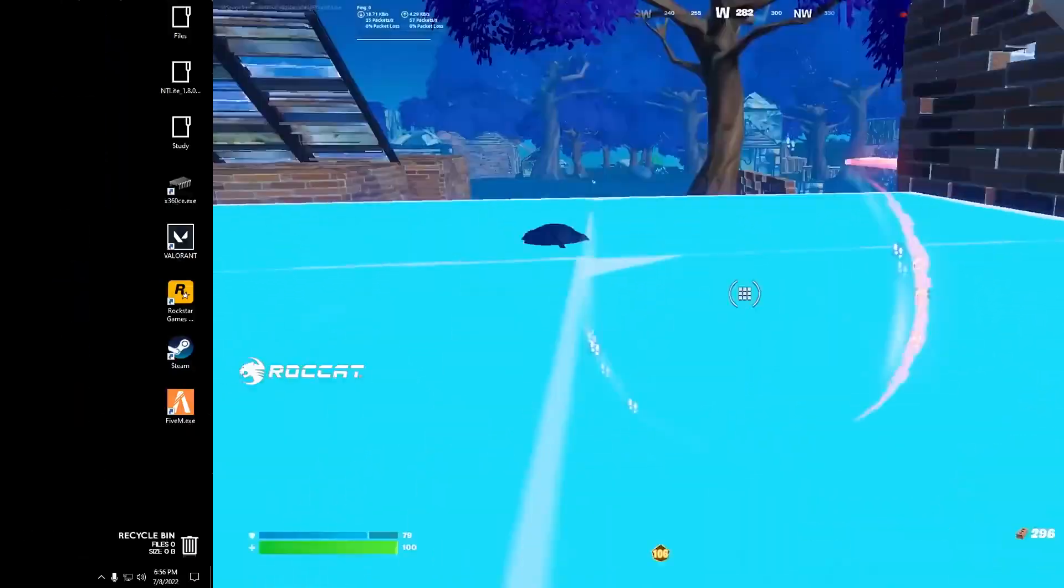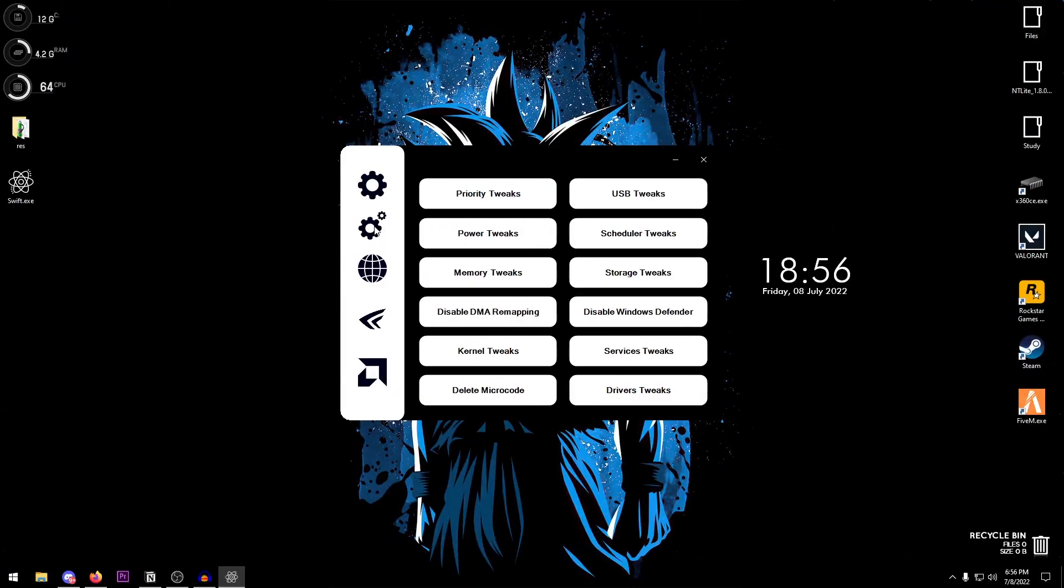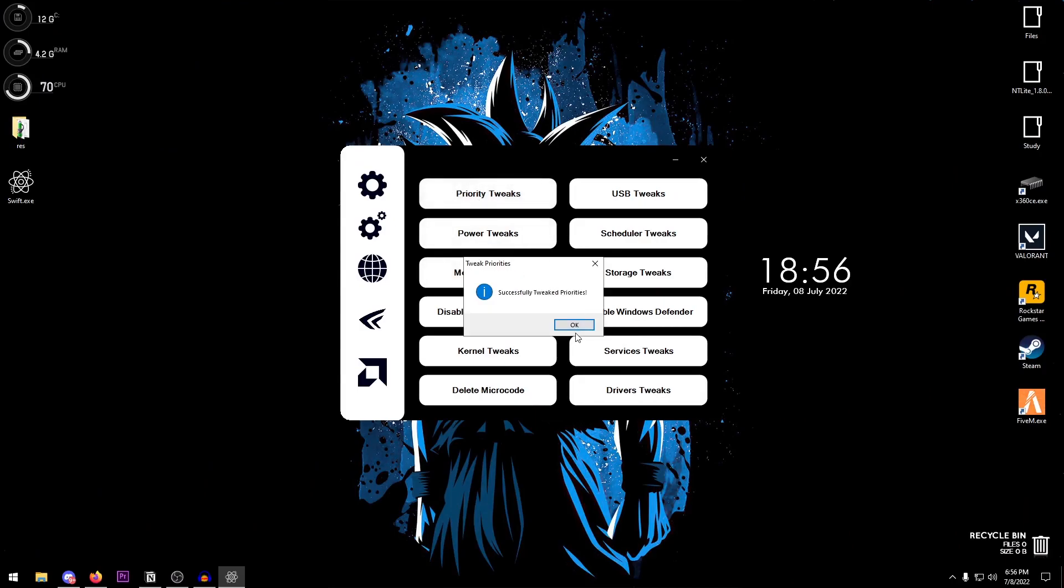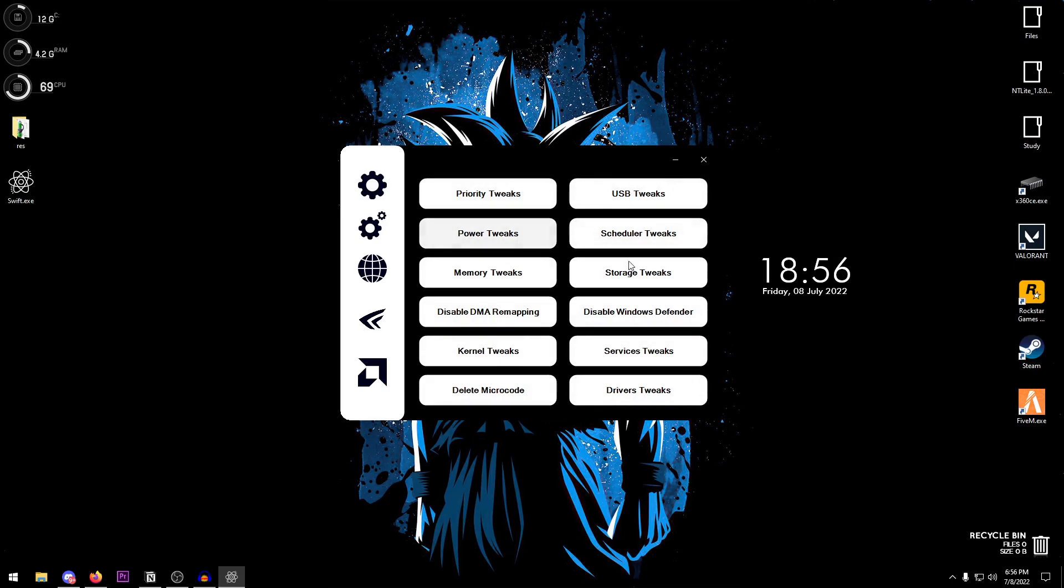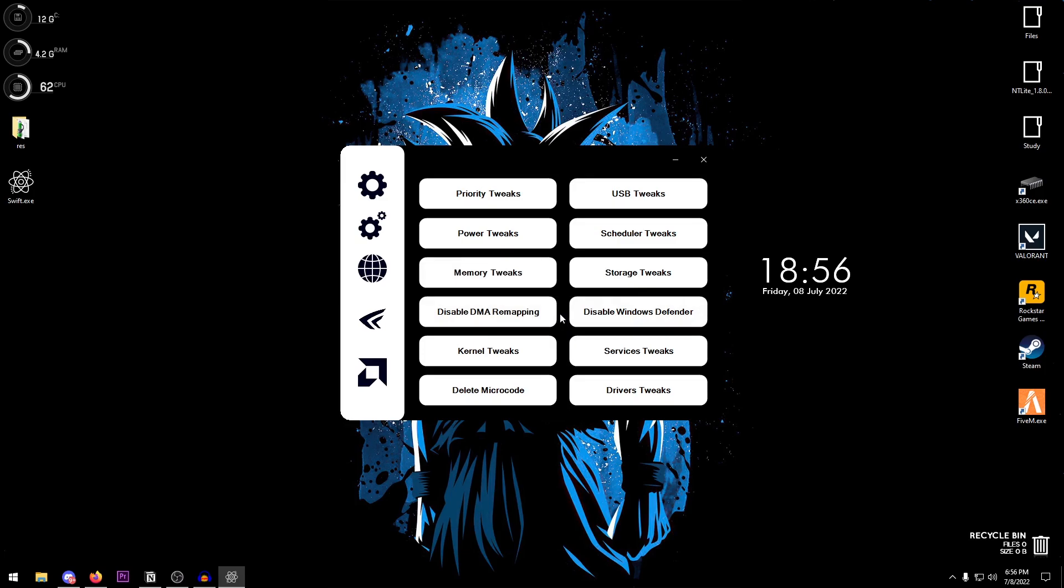Then moving on to the advanced tweaks, it has the priority tweaks, USB tweaks, power tweaks, scheduler tweaks, memory storage, disable DMA remapping, disable Windows Defender, kernel tweaks, services tweaks, even delete microcode and driver tweaks. So you can go ahead and apply all of these one by one, once again by just simply clicking on the button.